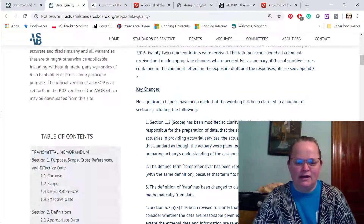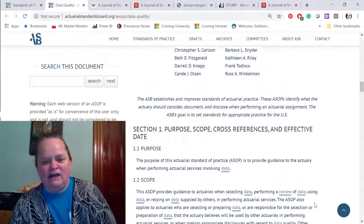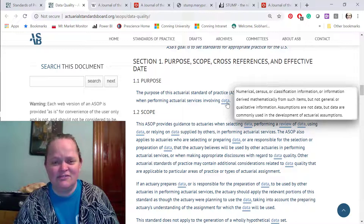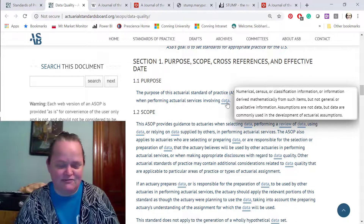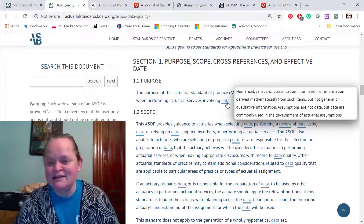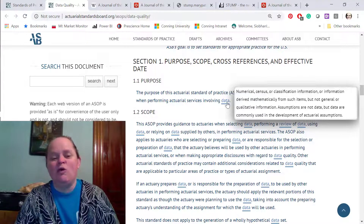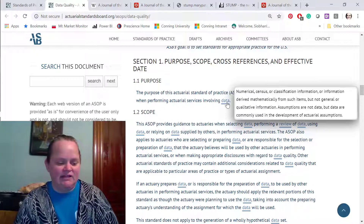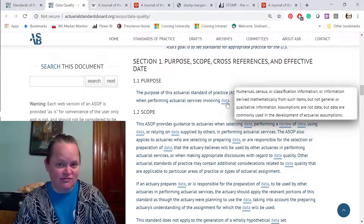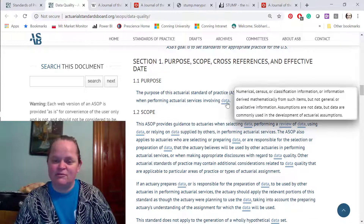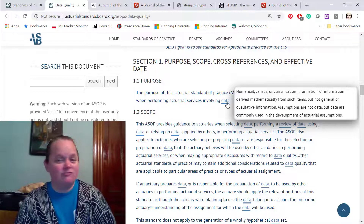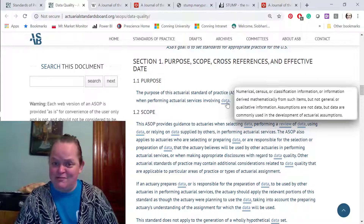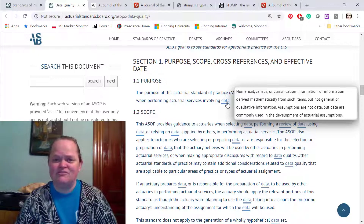It always comes with a transmittal memo, and then you get a purpose, scope — and notice these double lines. Every single thing that is a double line has an official definition. And if you think it is a bit too persnickety to define 'data,' let me tell you there are consequences to not following these ASOPs. It gets brought up in actual actuarial malpractice lawsuits, and you can also be expelled from the various actuarial organizations you're a member of, lose your credentials, etc. So it behooves one to know all of the major ASOPs that cover your work, and data quality covers basically all of us.